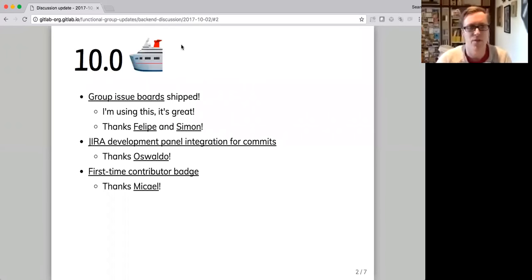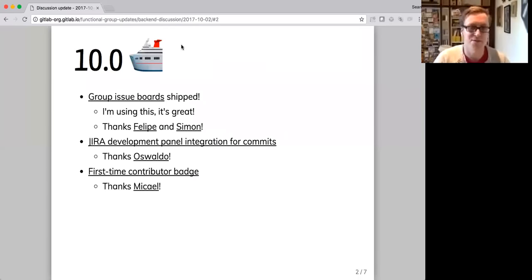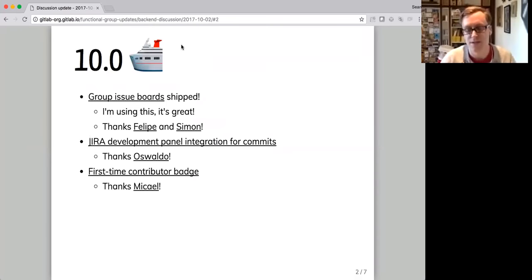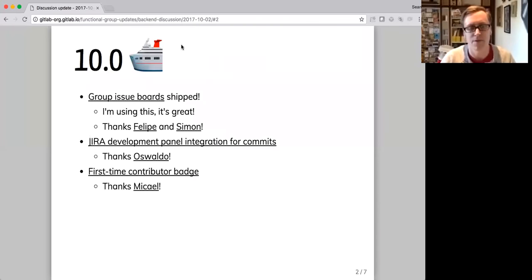So in 10.0 we shipped some stuff, which is awesome. 10.0 being released on the 22nd of September, so a week and a bit ago.